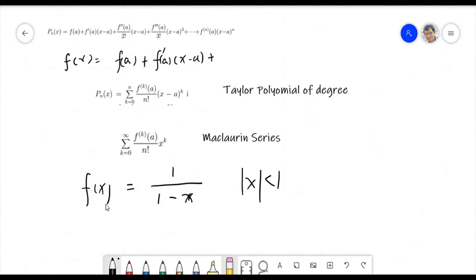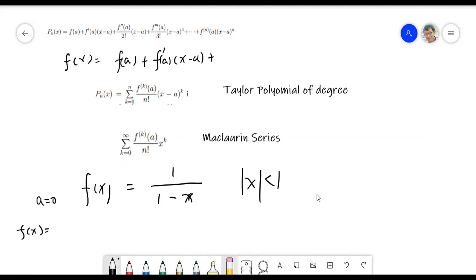The function we return to is f(x) = 1/(1-x), where the absolute value of x should be less than 1. How do we write it in polynomial form? We can definitely write it using the Maclaurin series, since a equals zero.